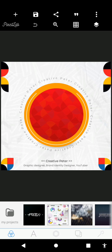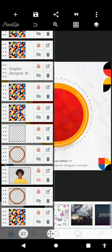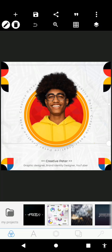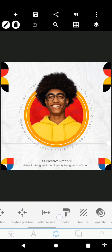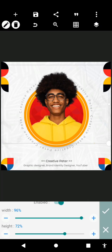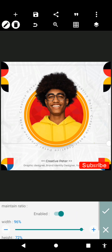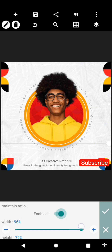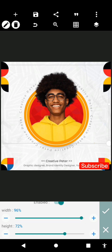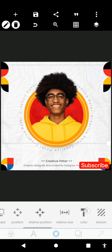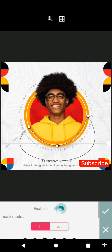What we're going to do is mask our image into this design. Import your image into PixelLab. The size is 96 by 72. Just increase your width to 96 — in case you can't match the height, disable 'maintain ratio' and increase the height to 72. Click the checkmark.